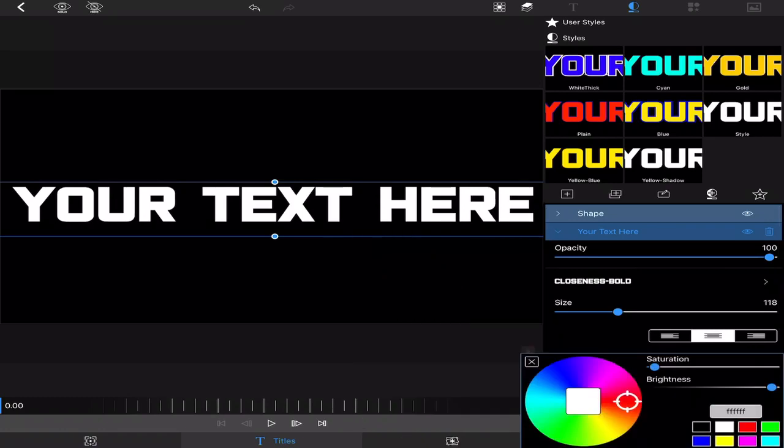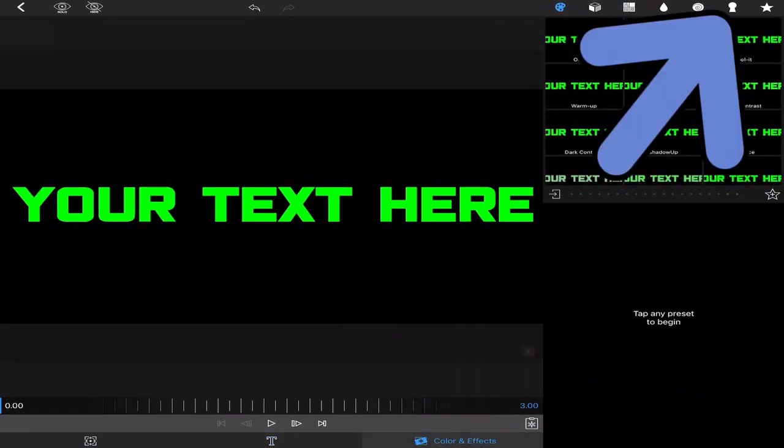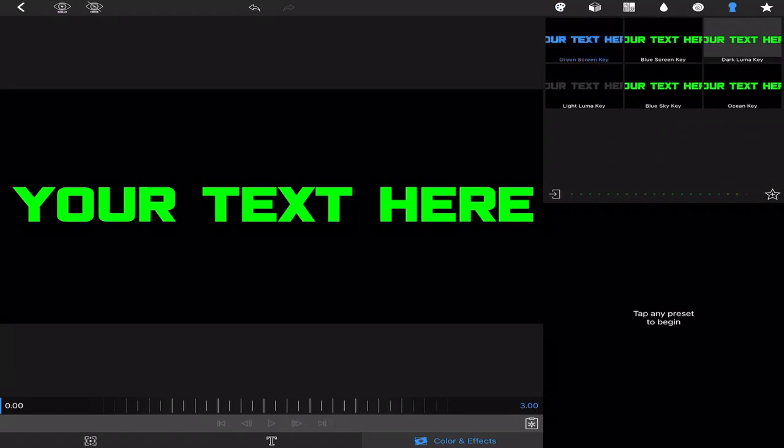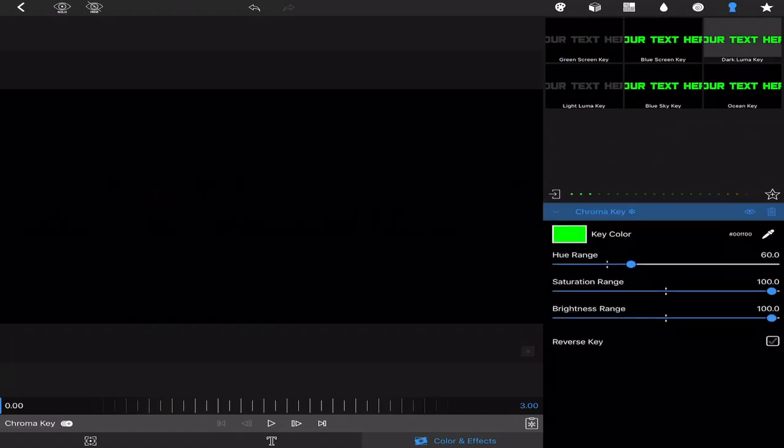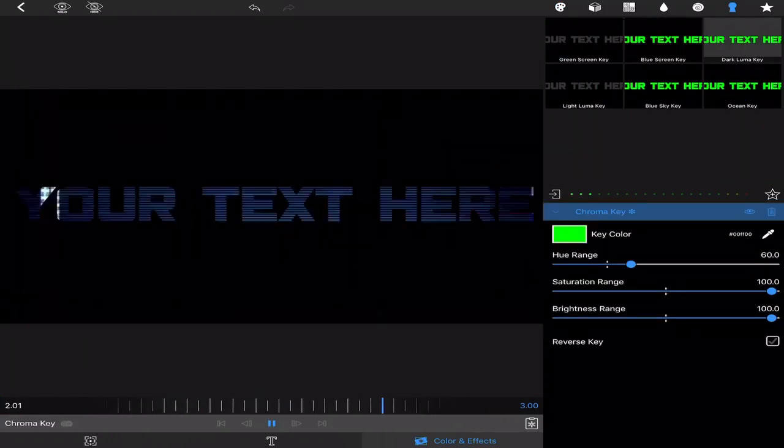Then change the color of your text to green and go to color and effects, chroma key, green screen chroma key. See if it works. There you go.